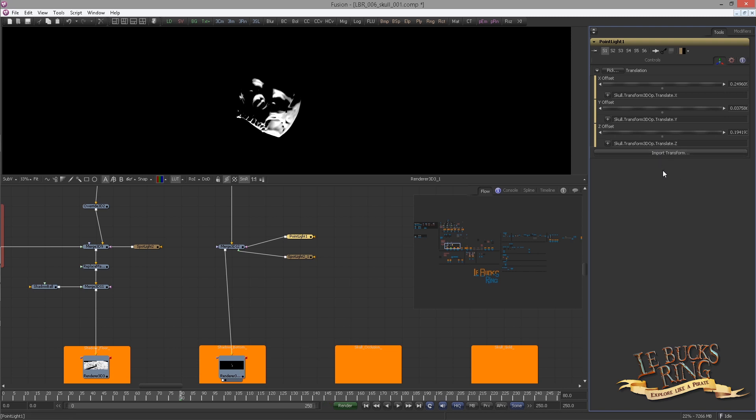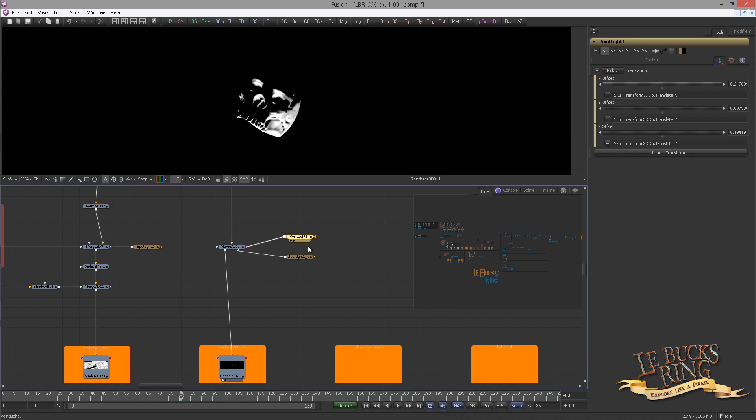Now just to show you the difference, control P the point light. You can see it's very subtle, but it does add to the look and quality.